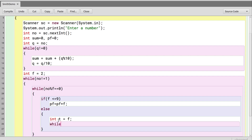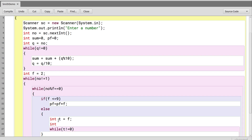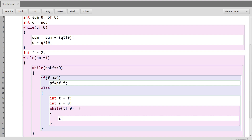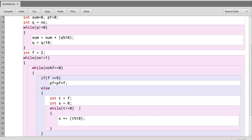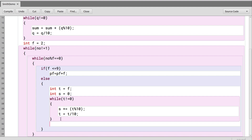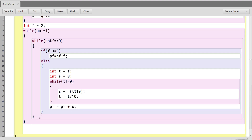If the prime factor is greater than 9, we save it in a variable 't', initialize a variable 's' to 0, and run a loop while t is not equal to 0: s plus equals t mod 10, then t equals t divided by 10. This gives the digit sum of the prime factor, and we then add s to pf.